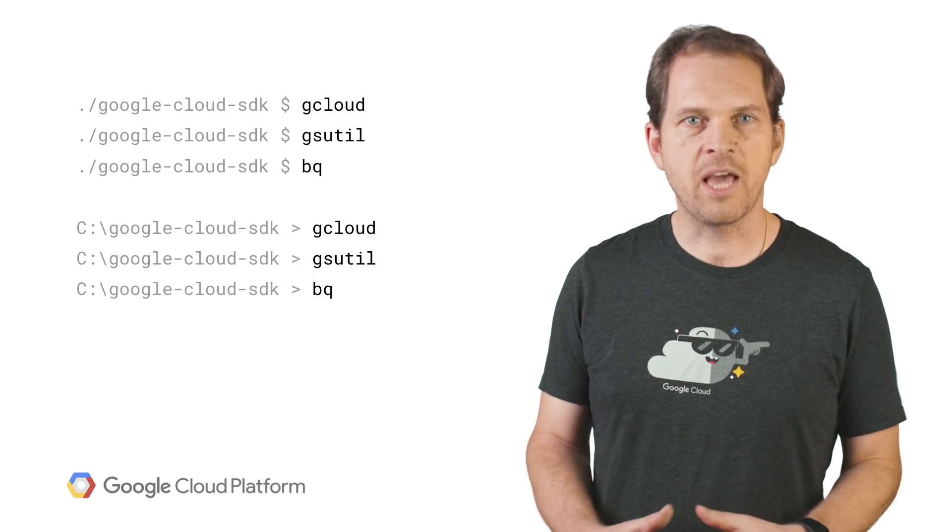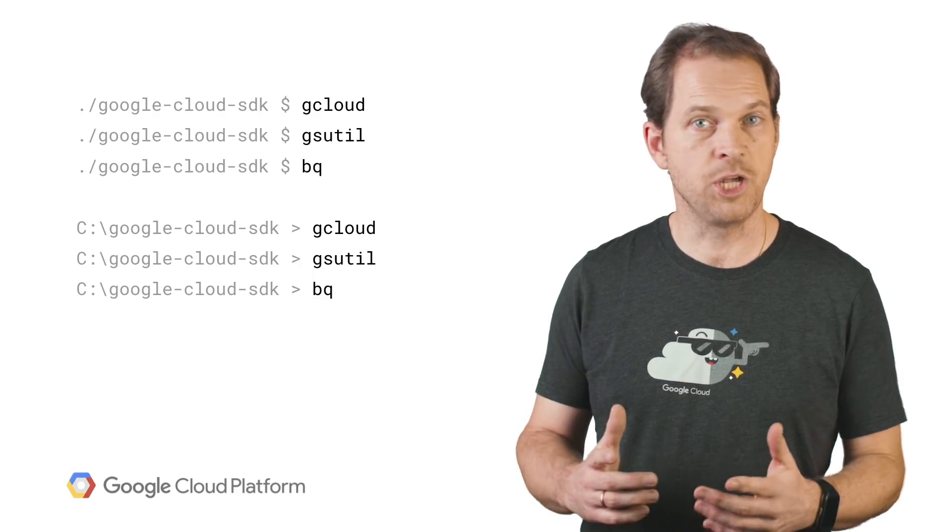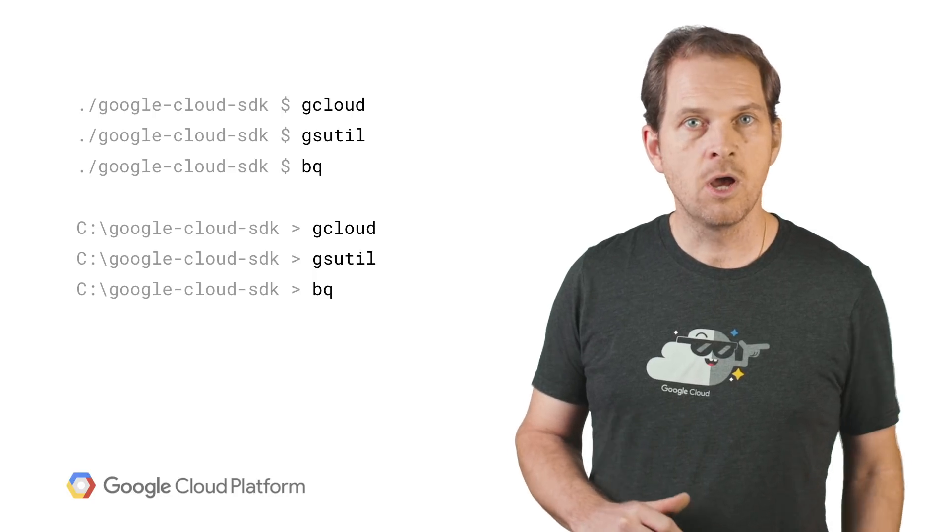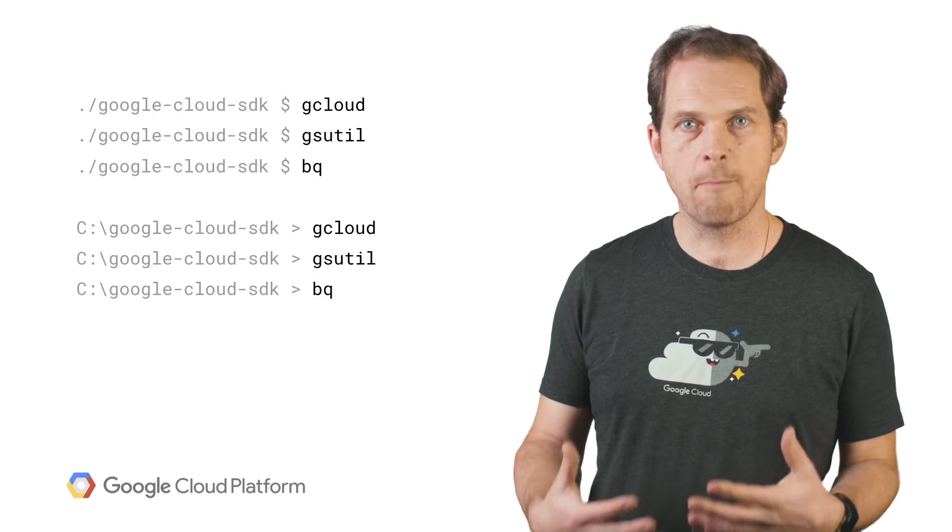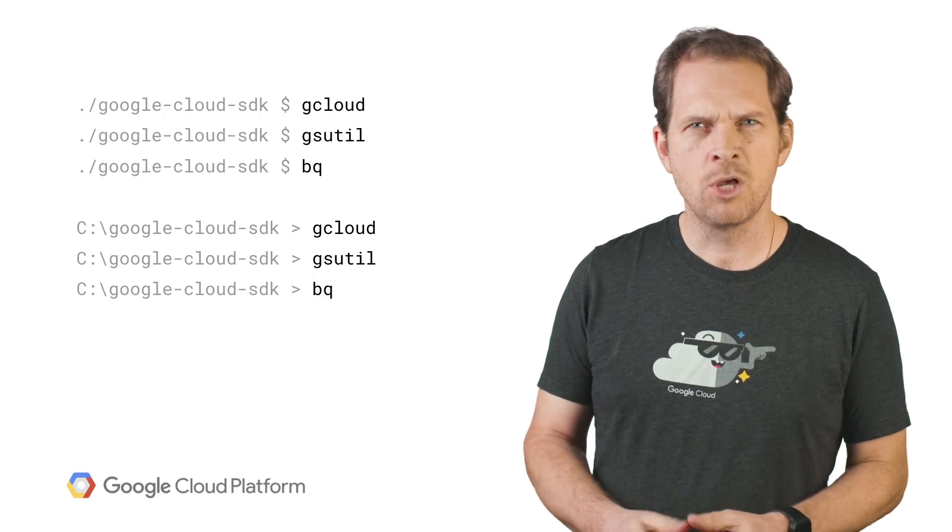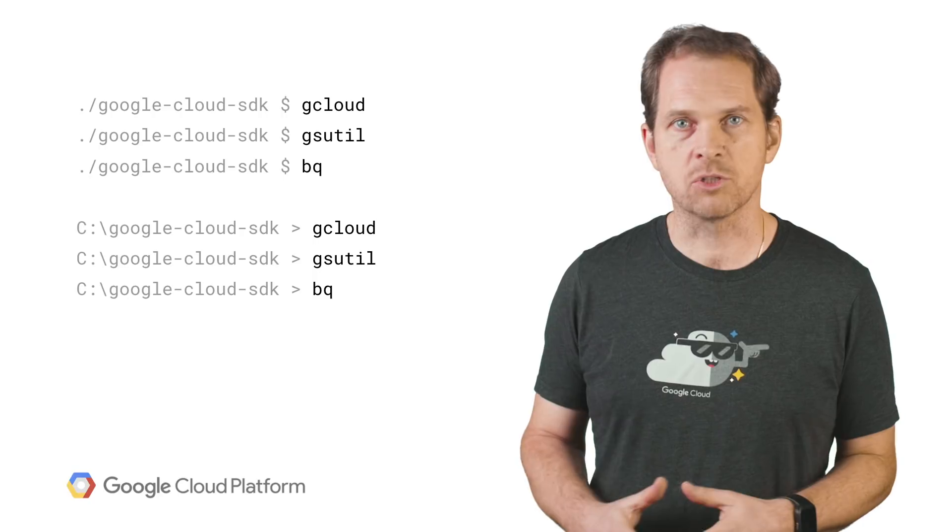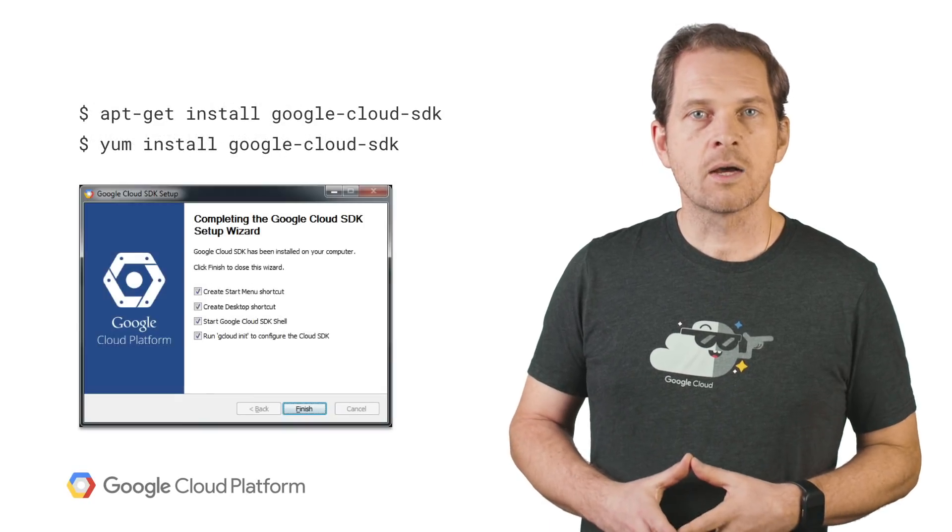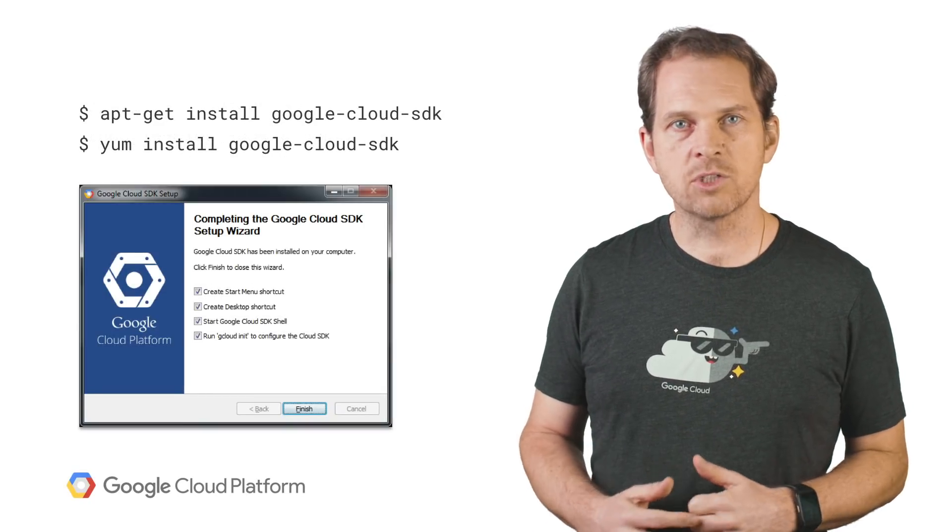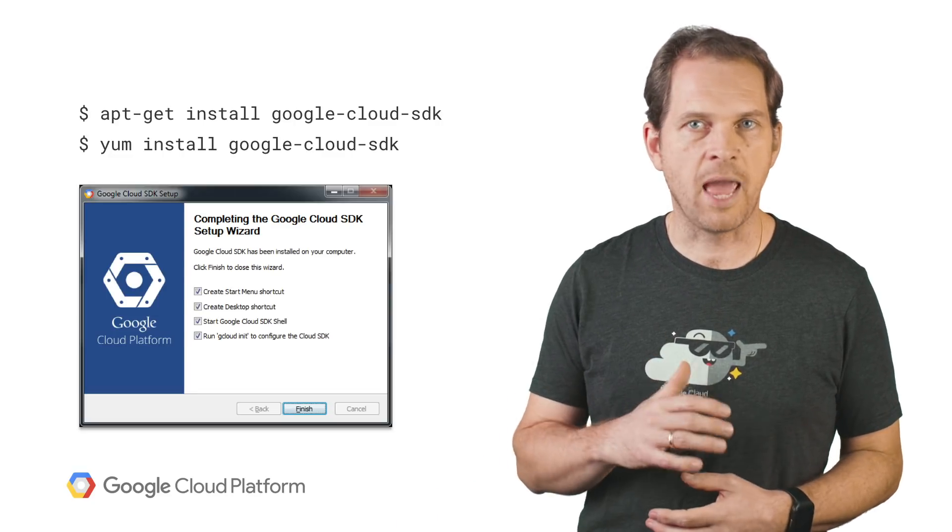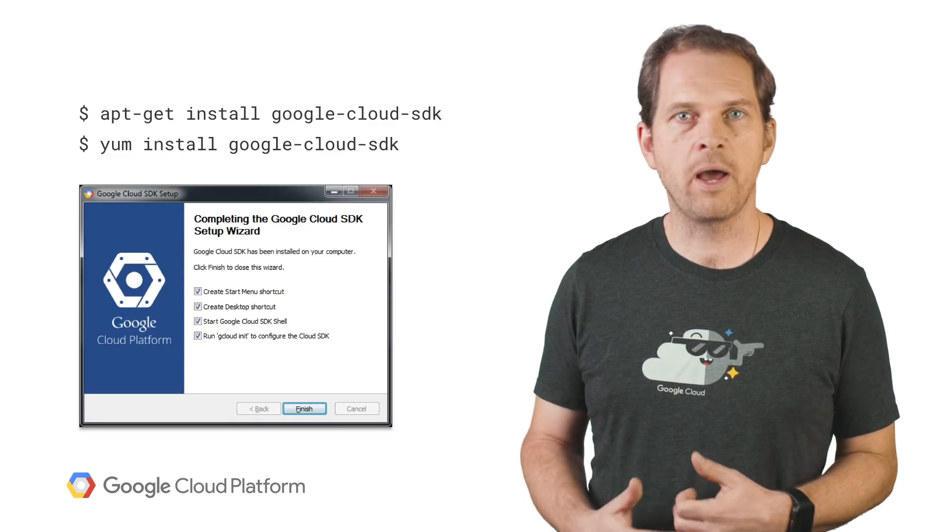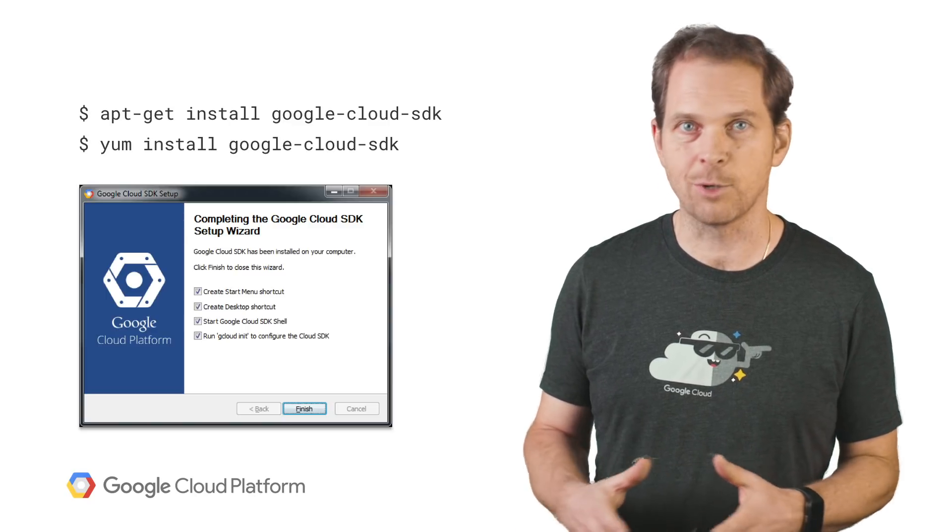Cloud SDK is a set of command line tools, including gcloud, gsutil, and bq, which you can use to access Compute Engine, Cloud Storage, BigQuery, and other products from the command line. You can run these tools interactively or in your automated scripts. Cloud SDK is supported on Linux, Mac OS, and Windows, and requires Python to run. You can install via apt-get or yum, or by using an installer in interactive or non-interactive mode.